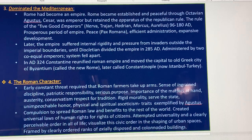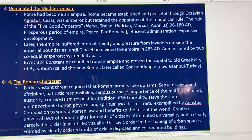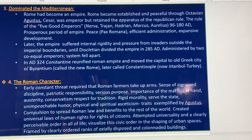The Roman character: Early constant threat required Roman farmers to take up arms, instilling discipline, patriotism, responsibility, serious purpose, austerity, conservation, and respect for tradition. Romans felt a compulsion to spread Roman law and its benefits to the rest of the world, creating universal laws of human rights for citizens. They attempted universality and a perceivable order in all of life, visualizing civic order in sharp urban spaces framed by clearly ordered, ranked, and classified buildings.